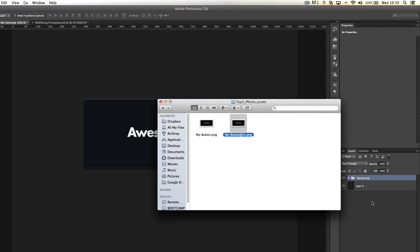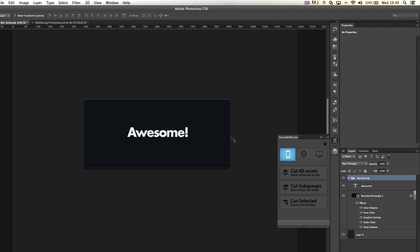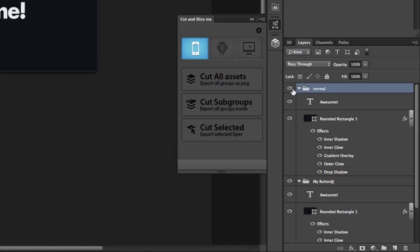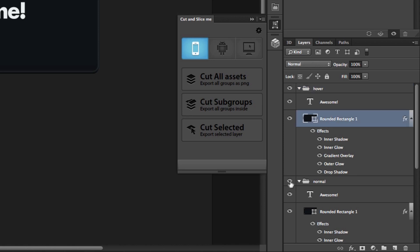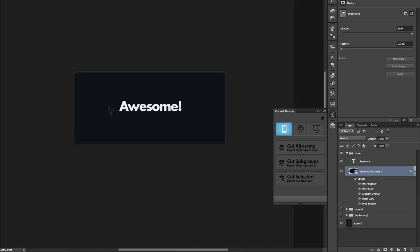The really nice thing about Cut&SliceMe is it knows it's been built for web designers. Say I wanted to define specific attributes for different modes. I'm going to duplicate this one and call this one normal—that will be my normal state. I'm going to duplicate it one more time and call this group hover. I'm going to hide these guys so they're out of the way, so this is our hover button.